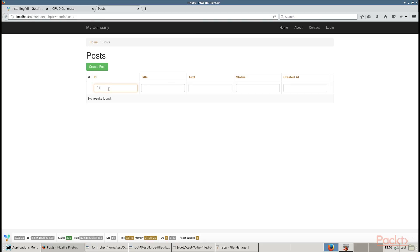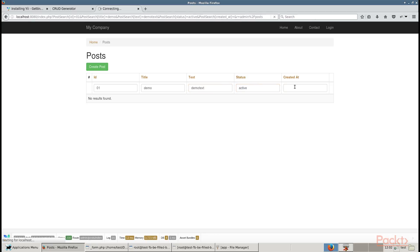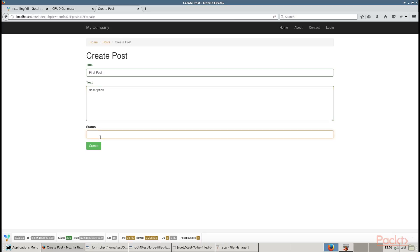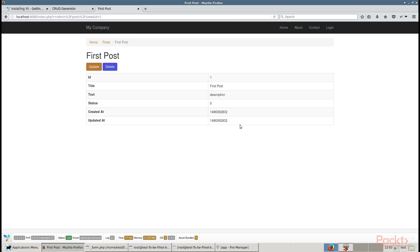Create any demo posts. Enter the values in the given fields and click on Create Post. Enter values of title, text, and status, and click on Create. You can see that the first post has been created successfully.